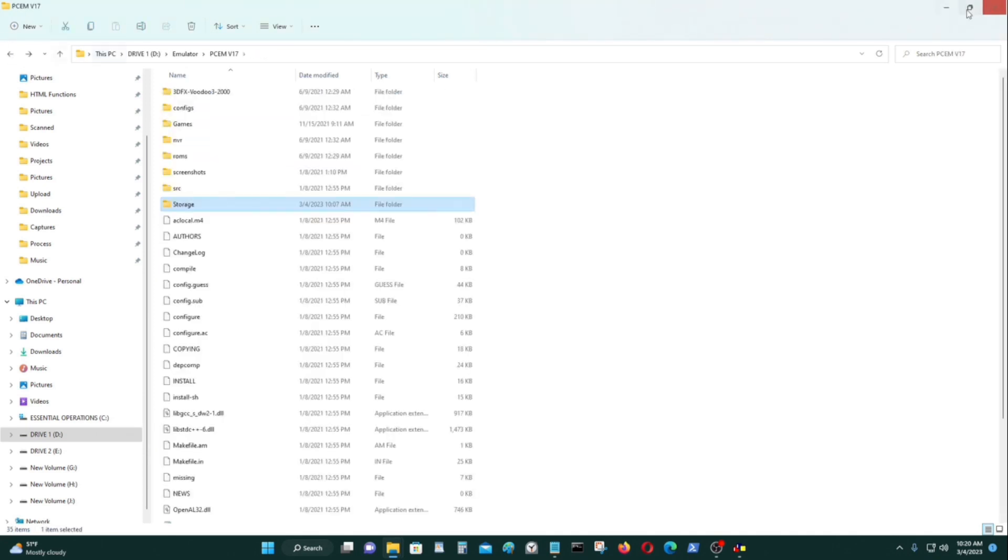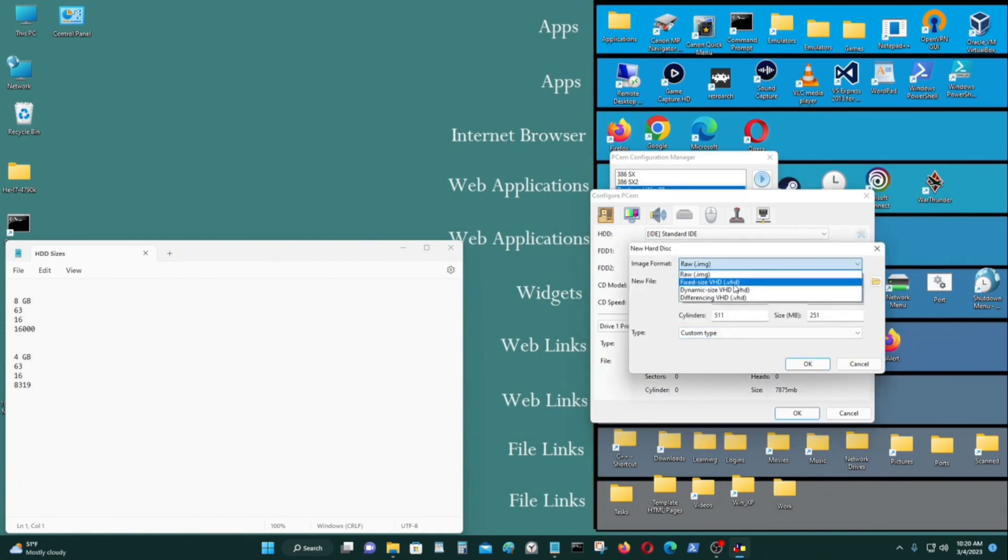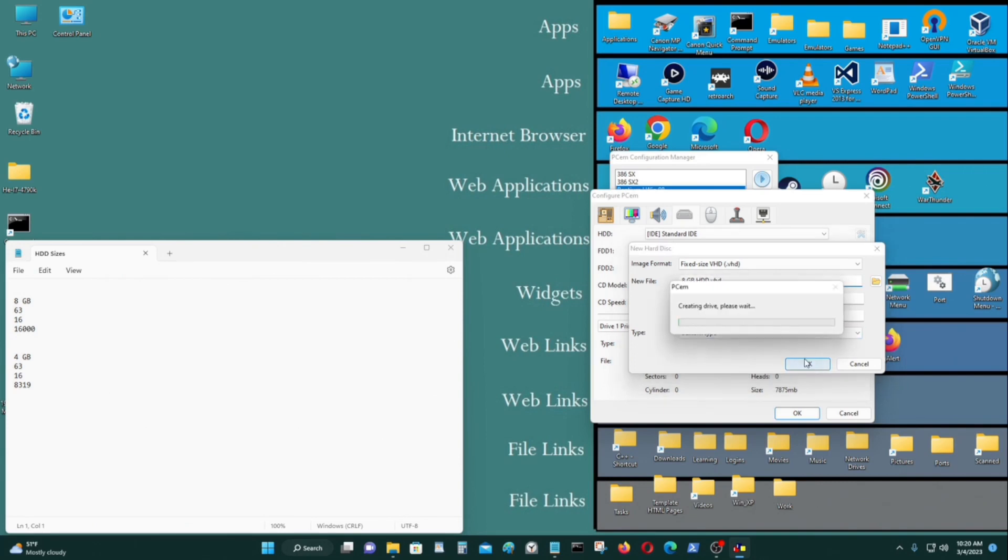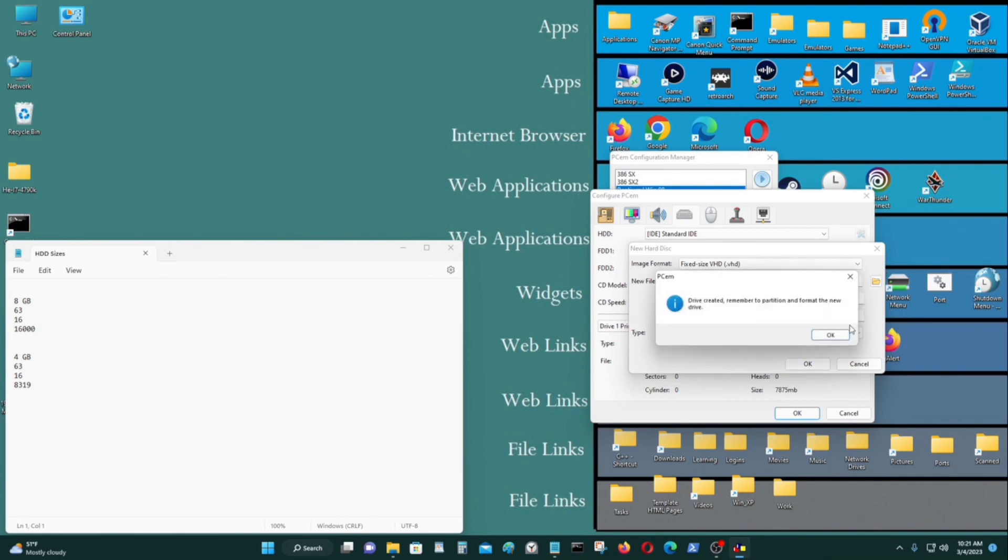And I'm just going to create it again. 16,000 cylinders. Create it as .VHD, add an extension this time. It should do it automatically, but this program doesn't. And you have to put the extension at the back of it to show that it's going to be a .VHD file.